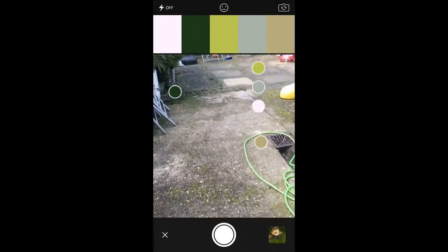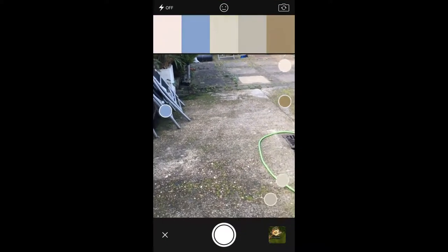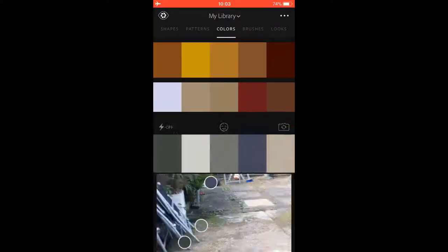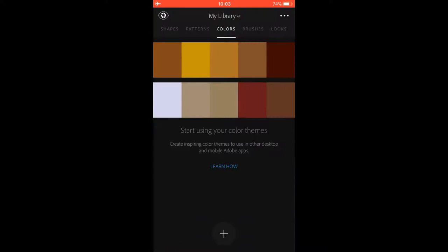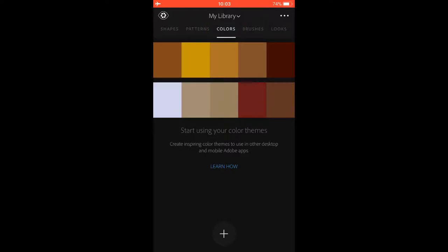As you can see in the colors tab, you get lots of bubbles around. You can see here it saves different color themes. Just make sure you have the color option selected at the top there.